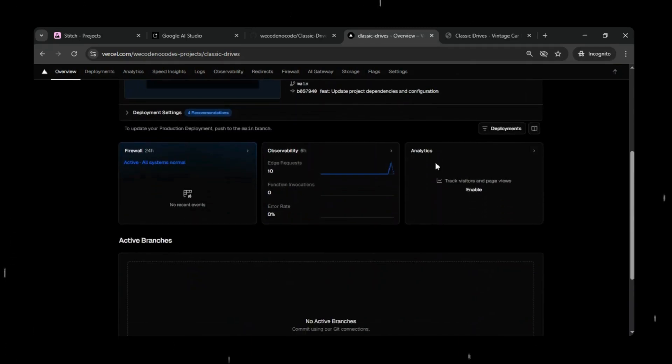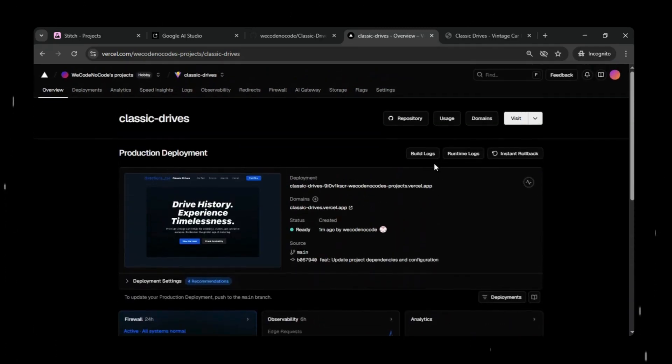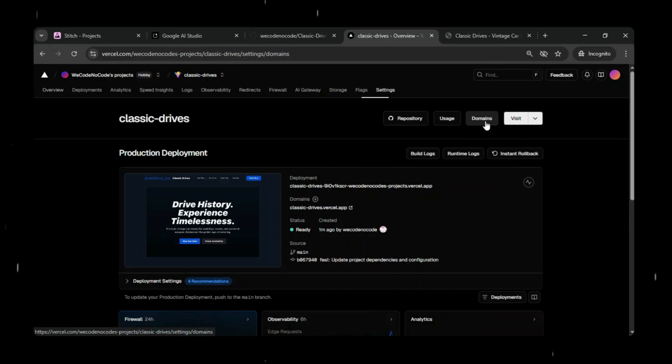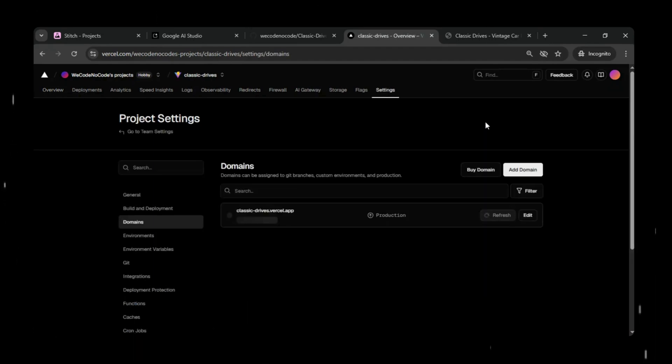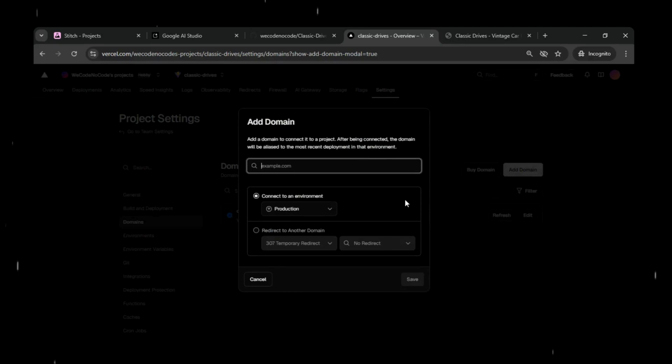Simply you will have to just click on domains and there you will see two options. You just need to either buy a new domain or connect an existing one, and Vercel handles all the configuration automatically. This way you're not limited to the default Vercel subdomain. Your app can have a fully branded presence on the web.